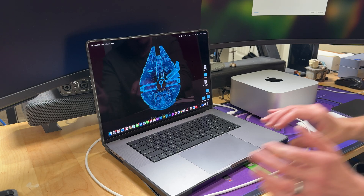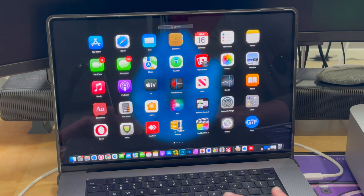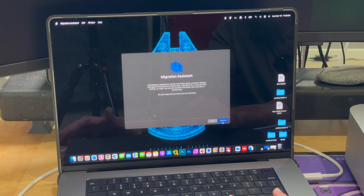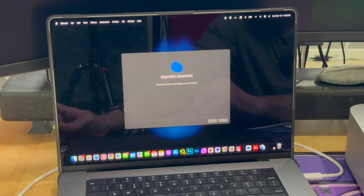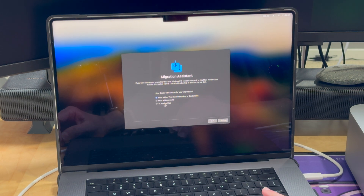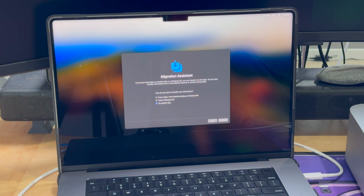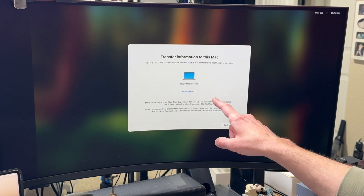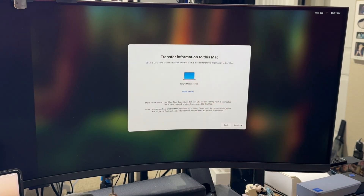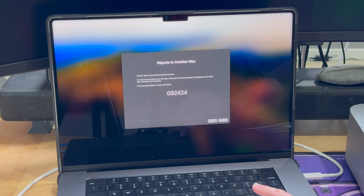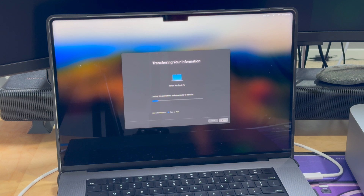Now go onto your other Mac that you're transferring from. Open Launchpad, go into Other, and select Migration Assistant. Click Continue, enter your password, and it will log off all your applications. On your old Mac, select 'To another Mac' and click Continue. It will search for the new Mac. On your new Mac, hit Continue and it should show up — in our case, Tony's MacBook Pro. Select that, hit Continue, and make sure the numbers on both screens match up, then click Continue on the old Mac.